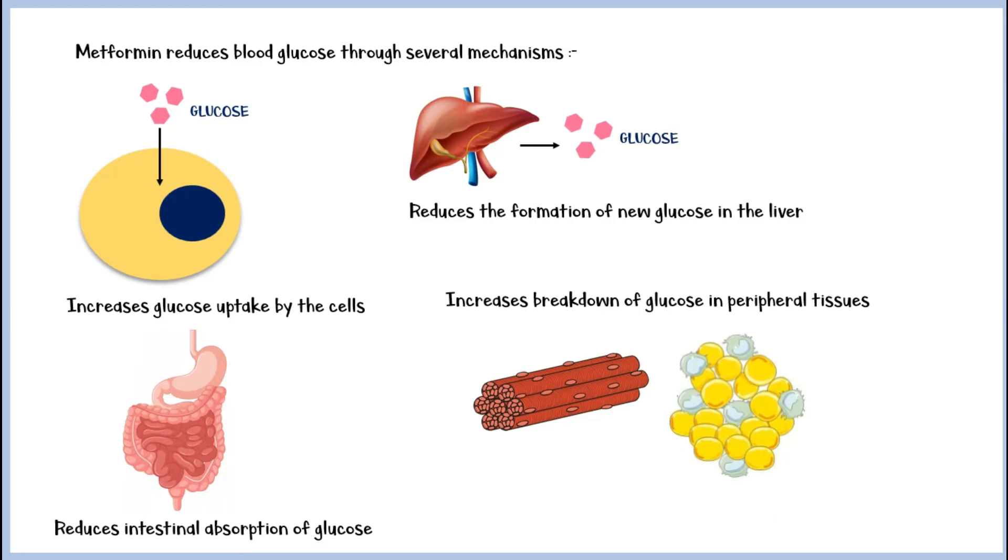Through these mechanisms, metformin is able to bring down blood glucose levels to a normal range in type 2 diabetics.